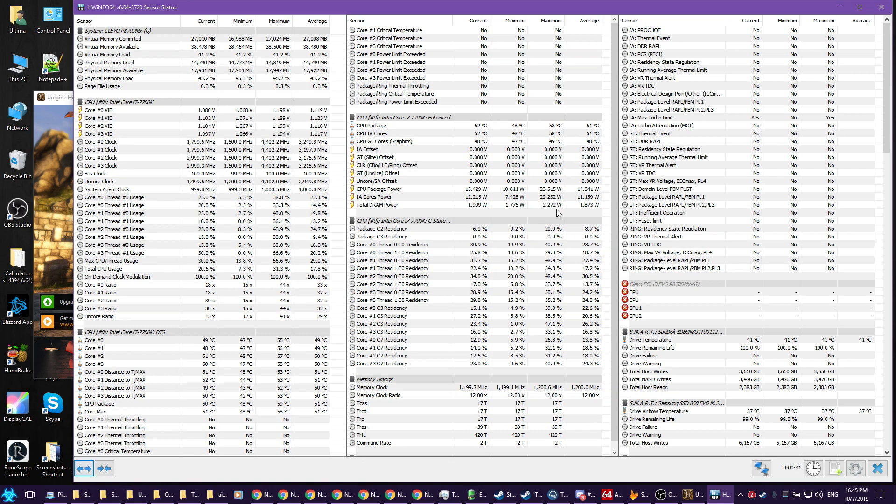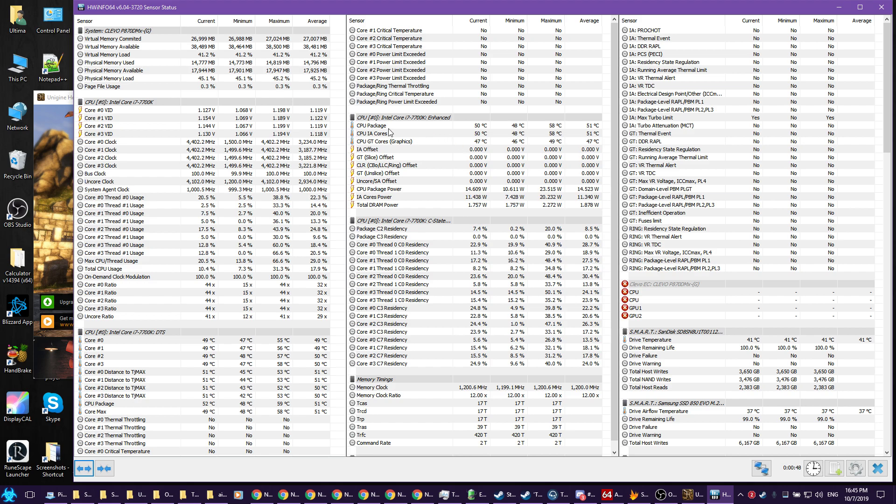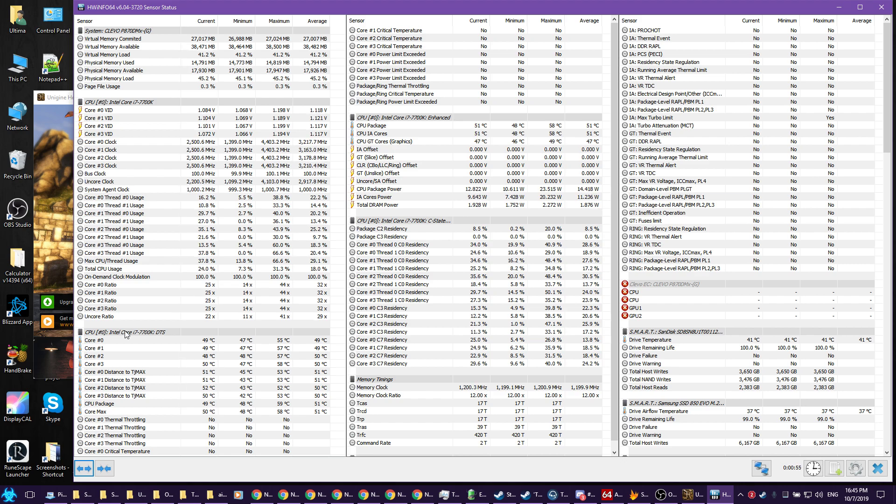When you give us the screenshot of what's going on, please make sure that the following things are visible. We need to see your CPU temperatures, CPU clock speeds, and CPU load.